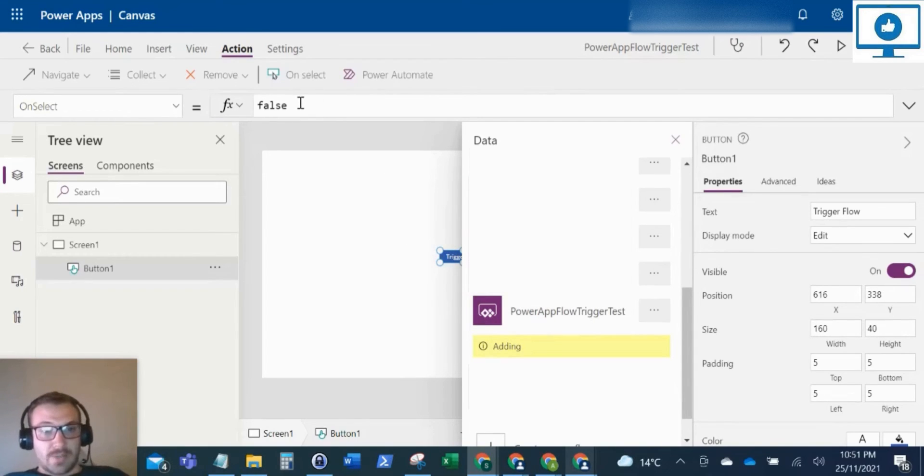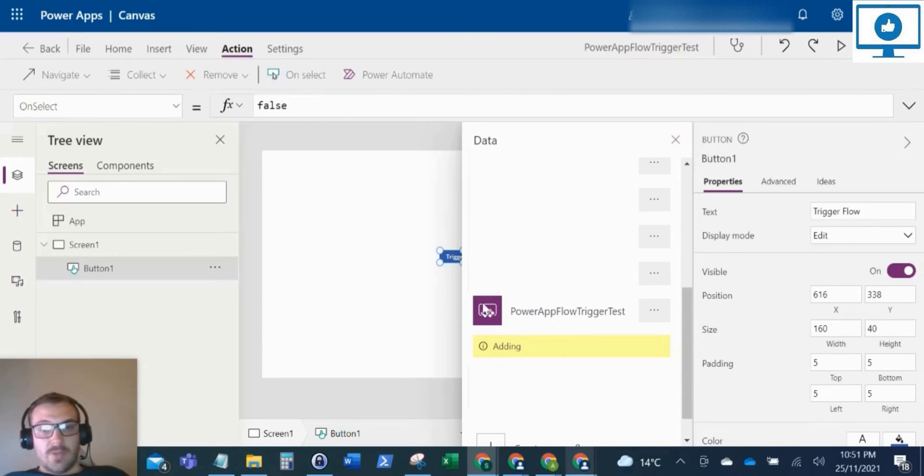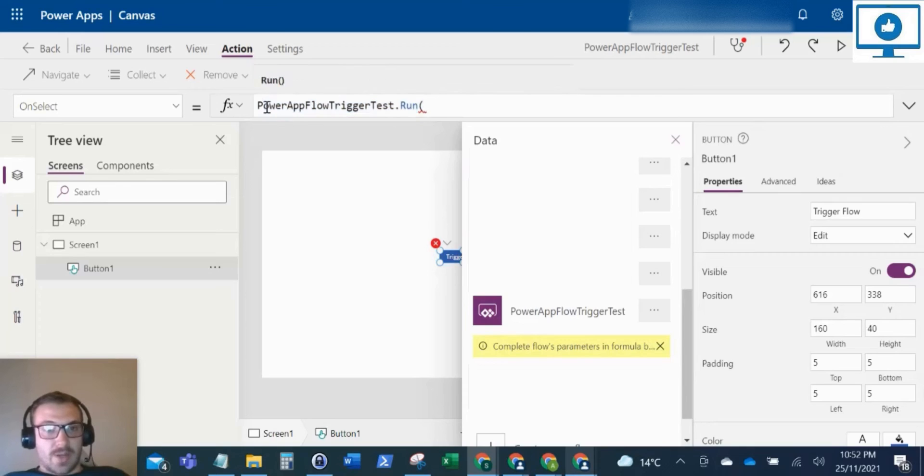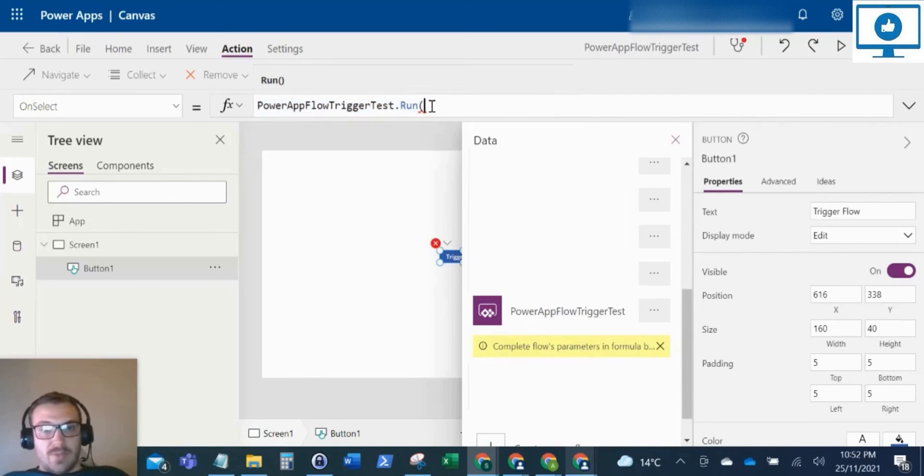And that will set that up in the on select property of our button. So it'll take a couple of seconds to add. And there you can see that's now added. So that is running this Power Automate flow.